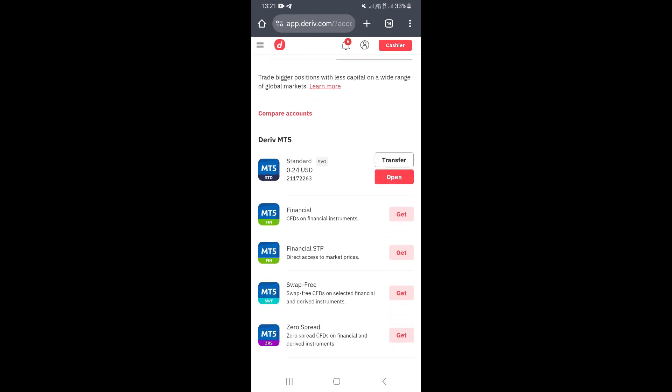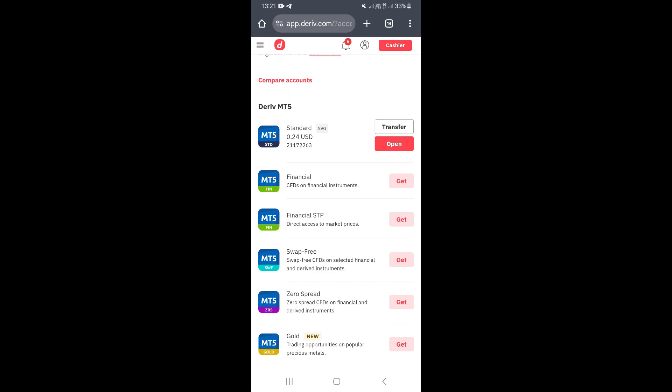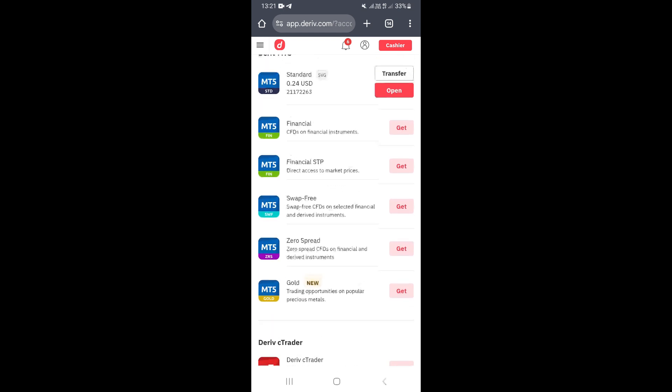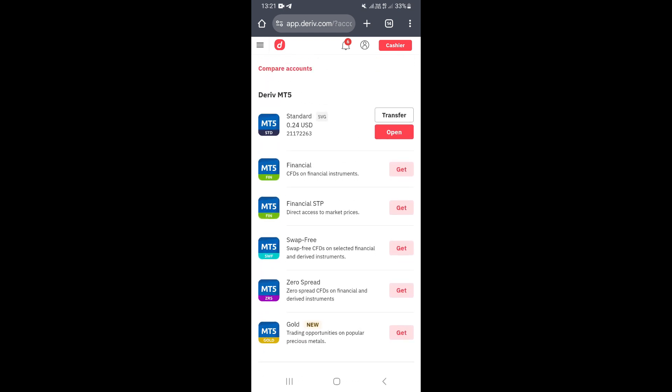The CFDs section is where you can find all your MT5 accounts. Select the account you want to link to MT5 — Derivative has a lot of accounts you can create. I'll use the first account at the top, which is the synthetic indices account.